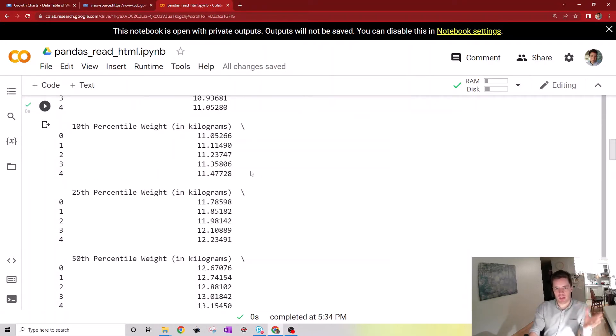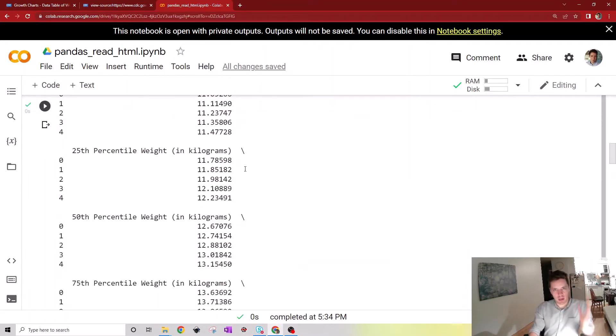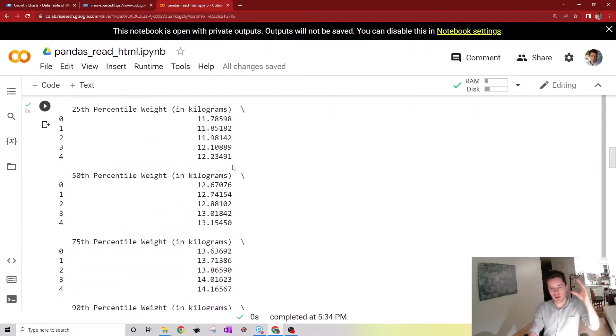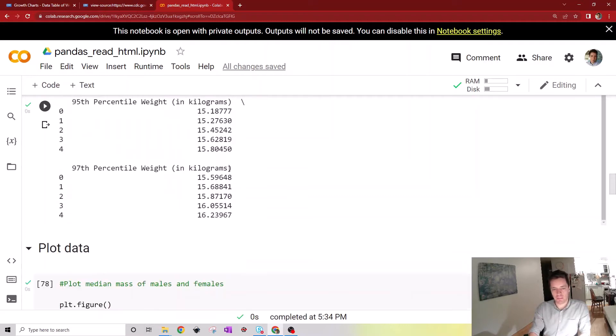In this table here we just have the age of males and females as well as their percentiles of weights in 25th, 50th and so on and so forth.